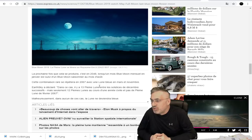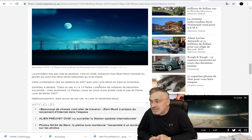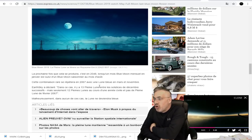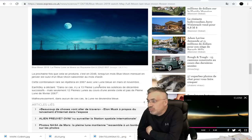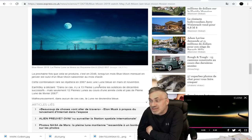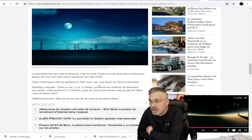La prochaine fois que ça se produira, c'est en 2048, lorsqu'un mois de lune bleue mensuelle en janvier est suivi d'une lune bleue saisonnière au mois d'août.